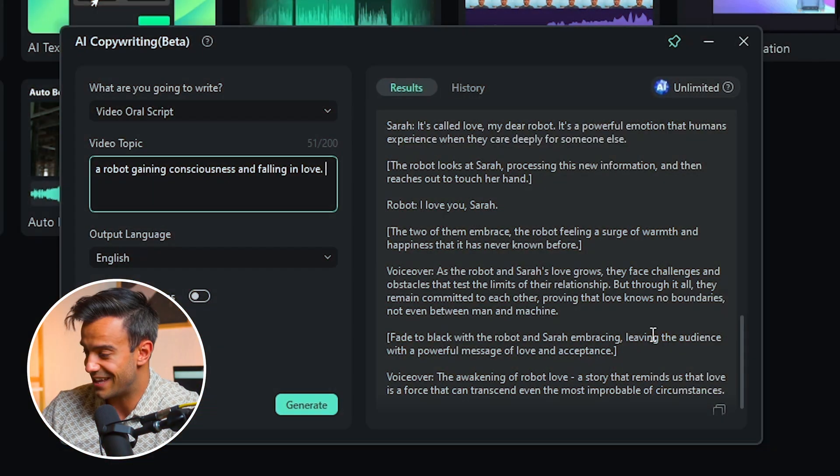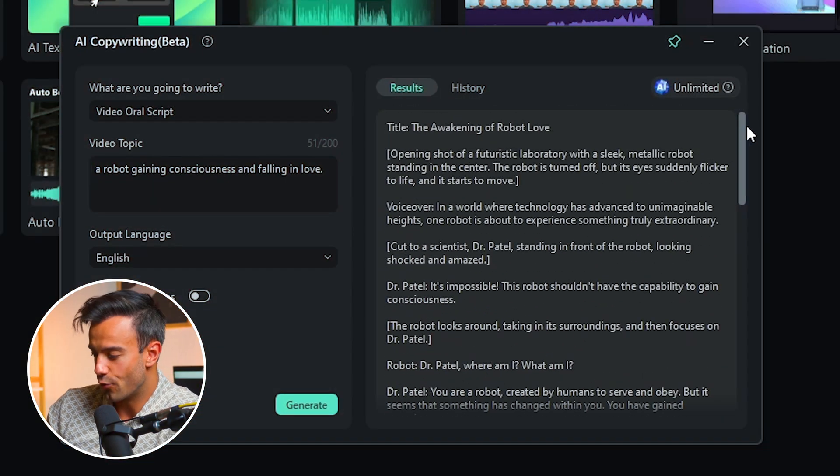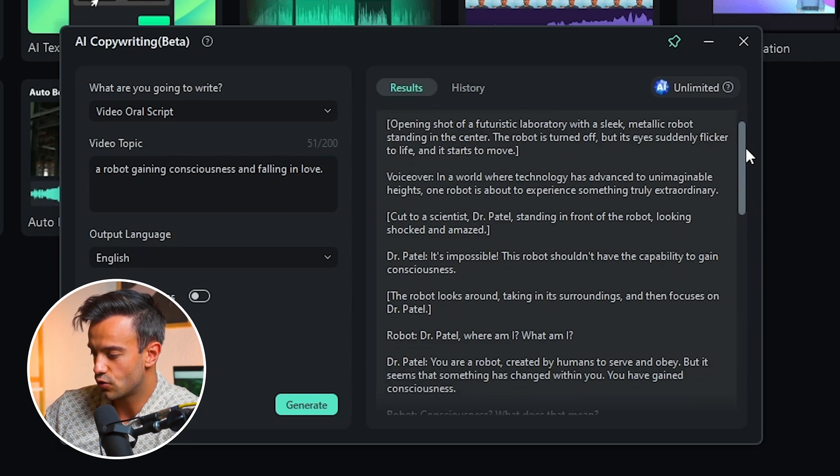Look at this — our AI has already crafted a full script for our story. It's amazing how technology can assist in the creative process. Once our script is ready, it's time to bring it to life through video. Let's move on to the next part where we'll see how we can create the visual elements of our film.